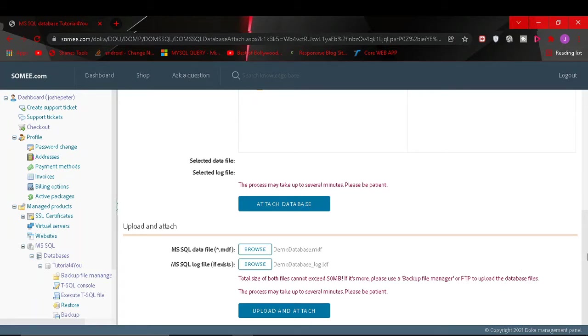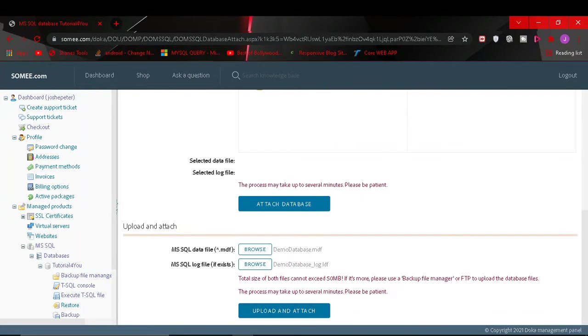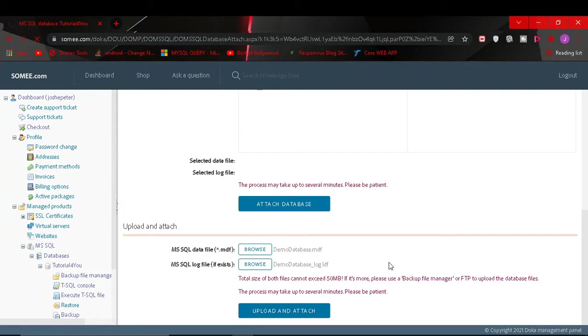or attach your database in swami.com. You get this error when I click on upload. It will load the page and then it will give me this error.